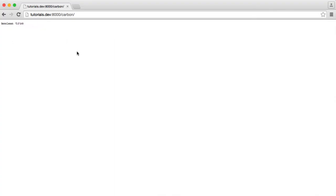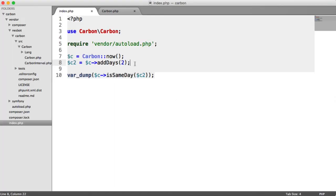If we go ahead and refresh, we get true, which is not right. Adding two days onto the current date is not the same day.